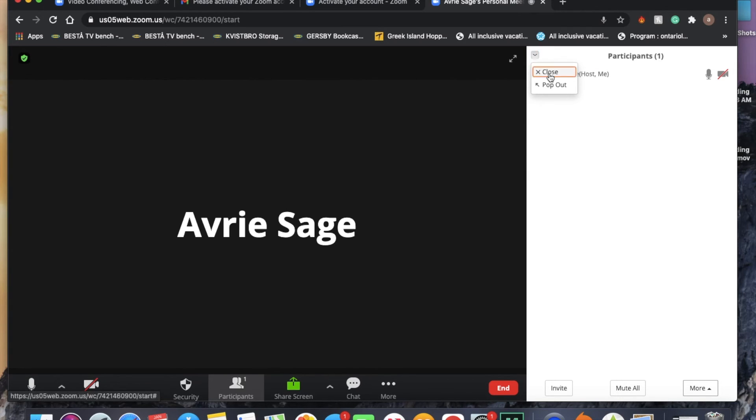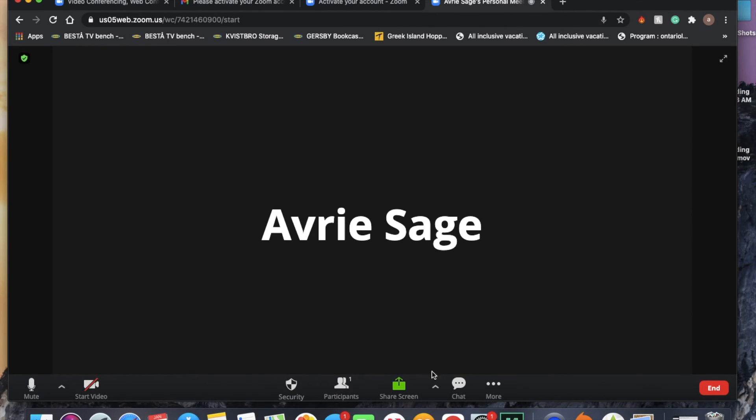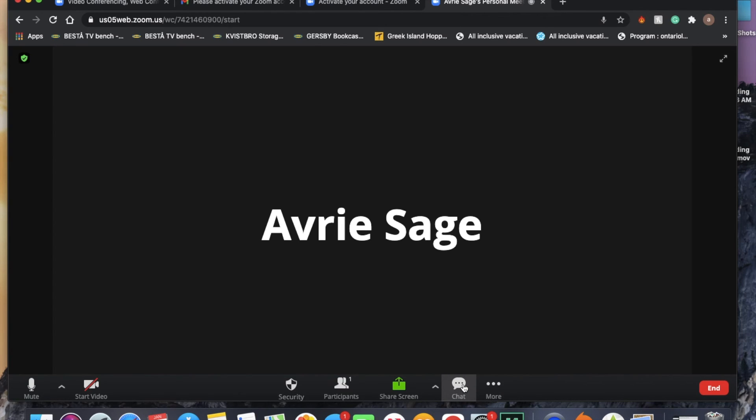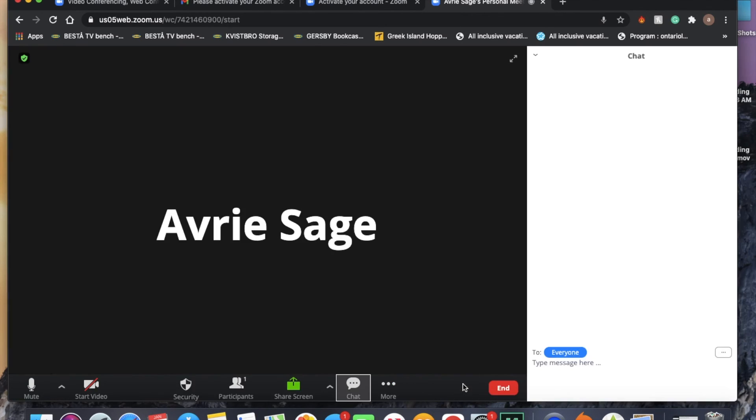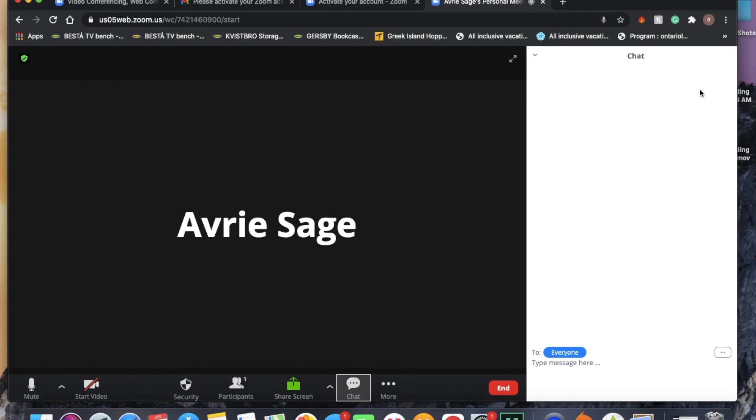And if people are sending messages to the chat, it'll show a little red bubble in this corner and it'll tell you if there's a message. If there is, you can click on chat and it'll show you what people are saying here.